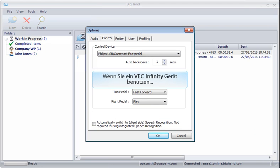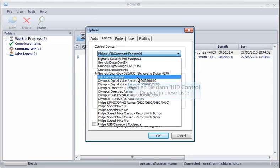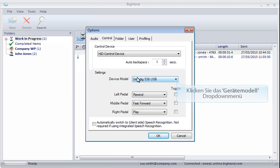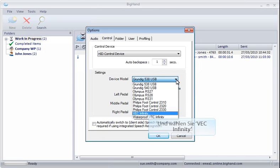If you're using a VEC Infinity device, select the Control Device drop-down, but select HID Control Device within the menu. Then click the Device Model drop-down and select VEC Infinity.